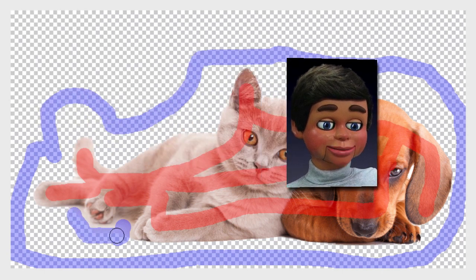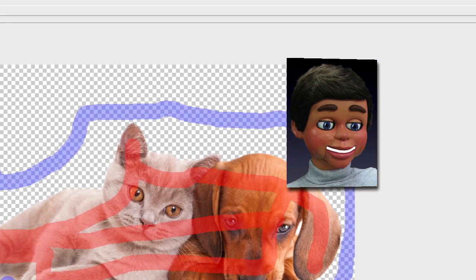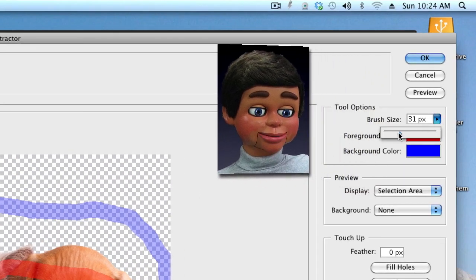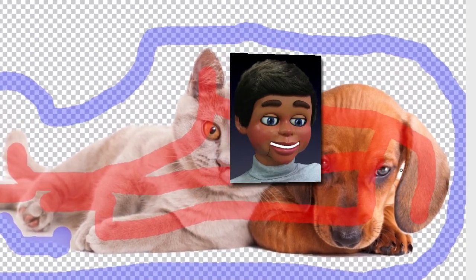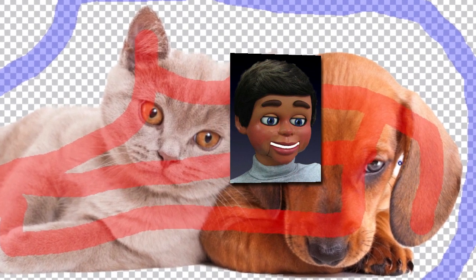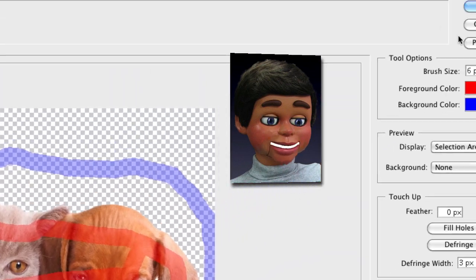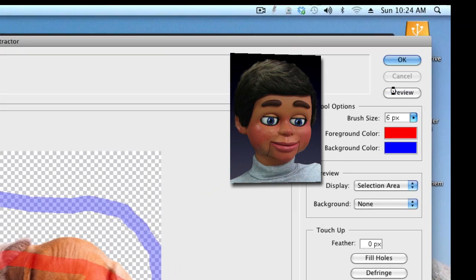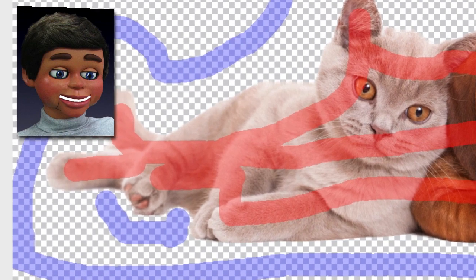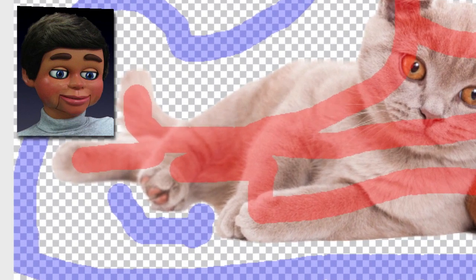Also, over here in between the puppy's ear and his head there's a little white spot, so we're going to bring down the size of the brush. Now I'm going to draw inside of this area between the puppy's ear and his head so that Photoshop Elements knows that that's background too. Then I'll click Preview again — boom — and the back paw area looks much better.